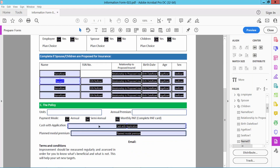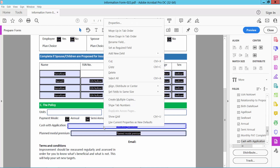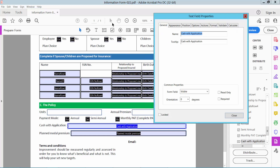Also I will change this form field name. Click on this field and select right button for properties. And select.